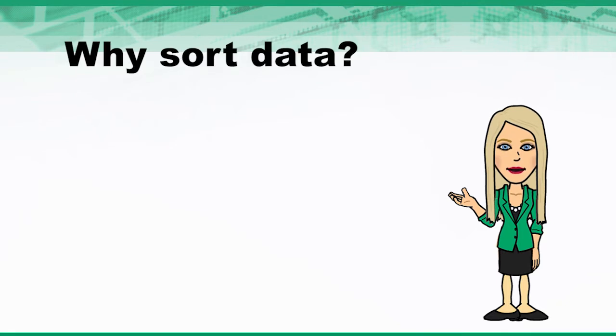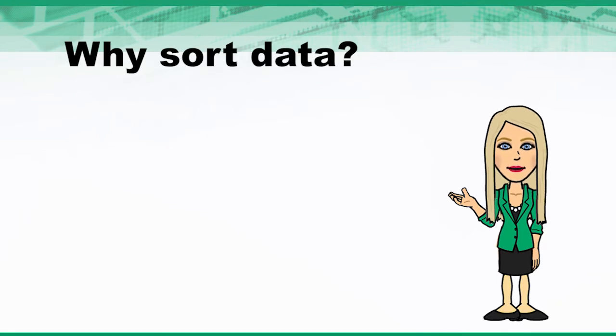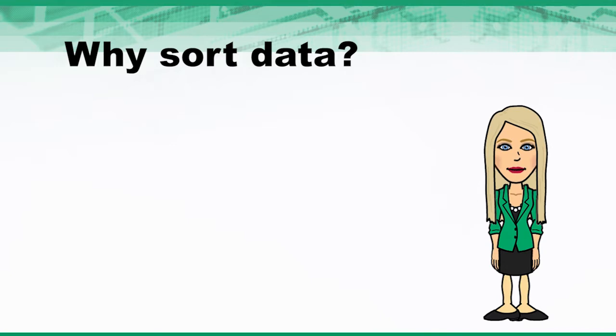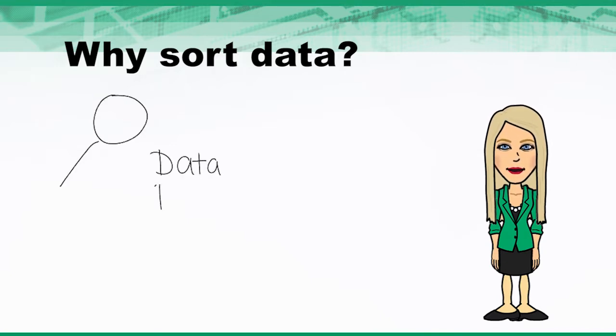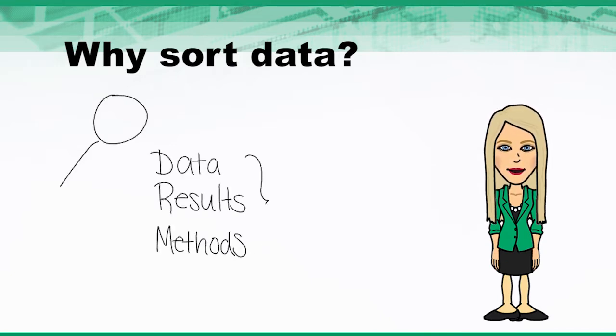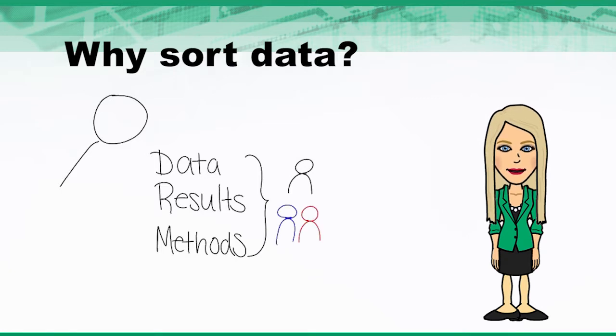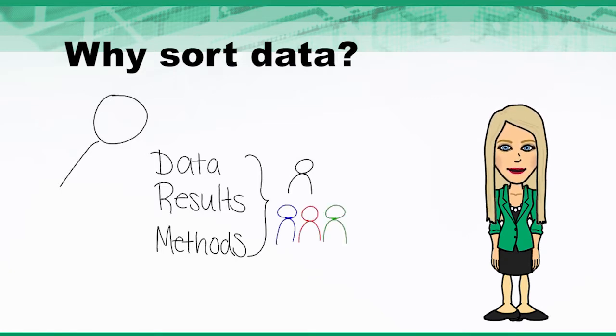There are several reasons why you might need to sort data in your Empower Project. For example, maybe you are looking for data, results, or methods, whether it is yours or another user's. Or you need to find information quickly.